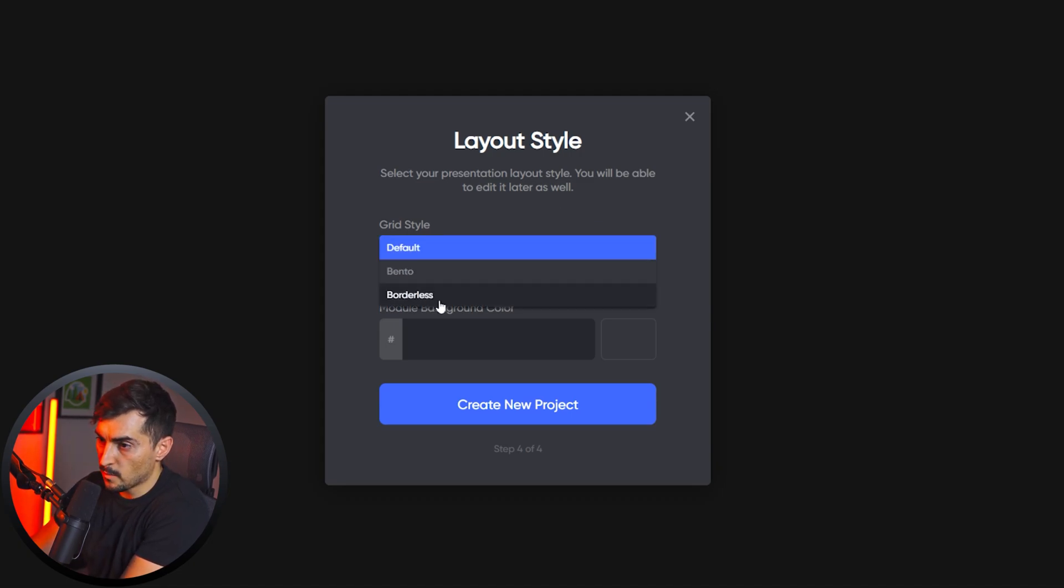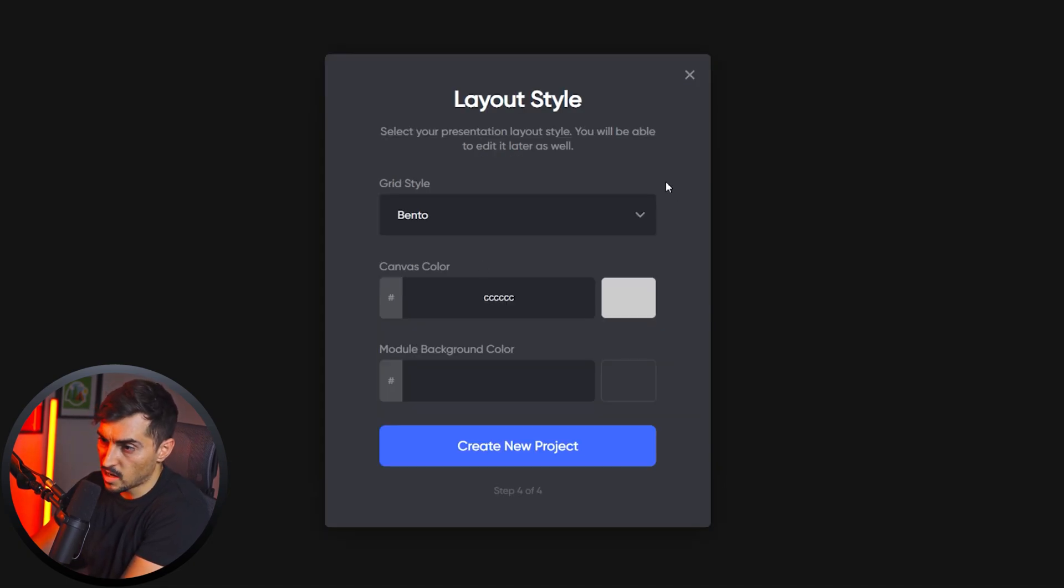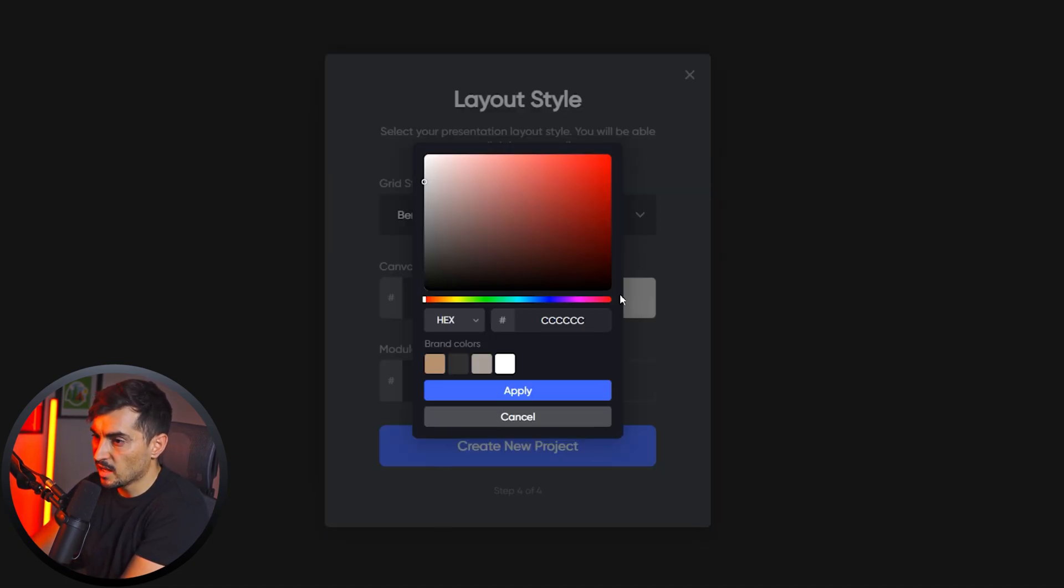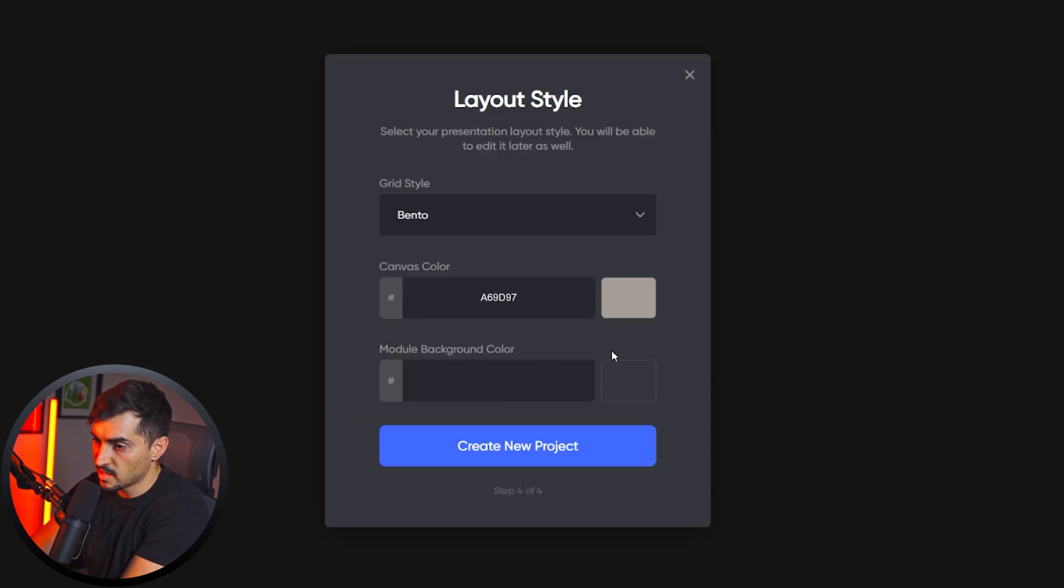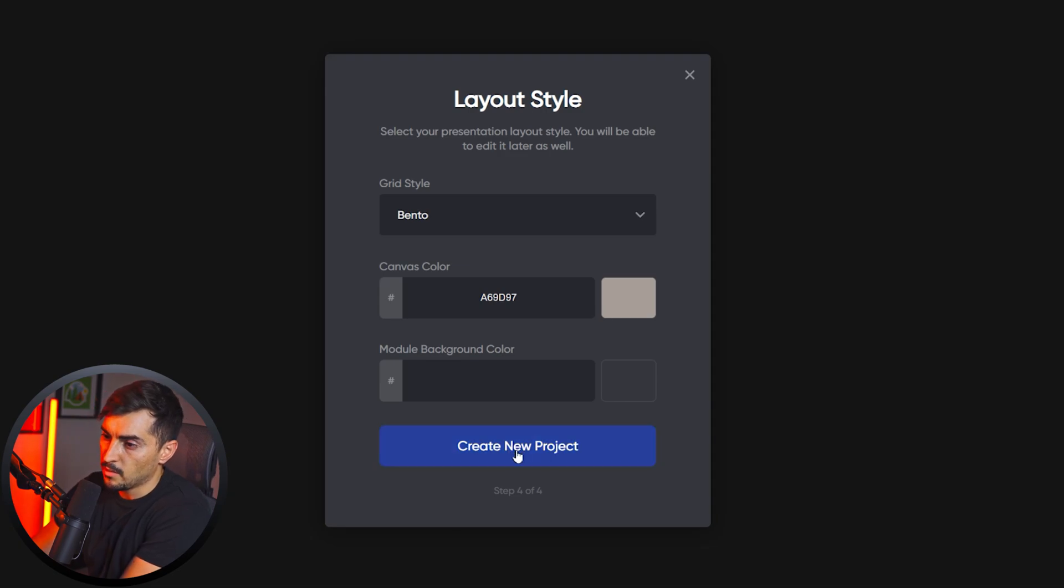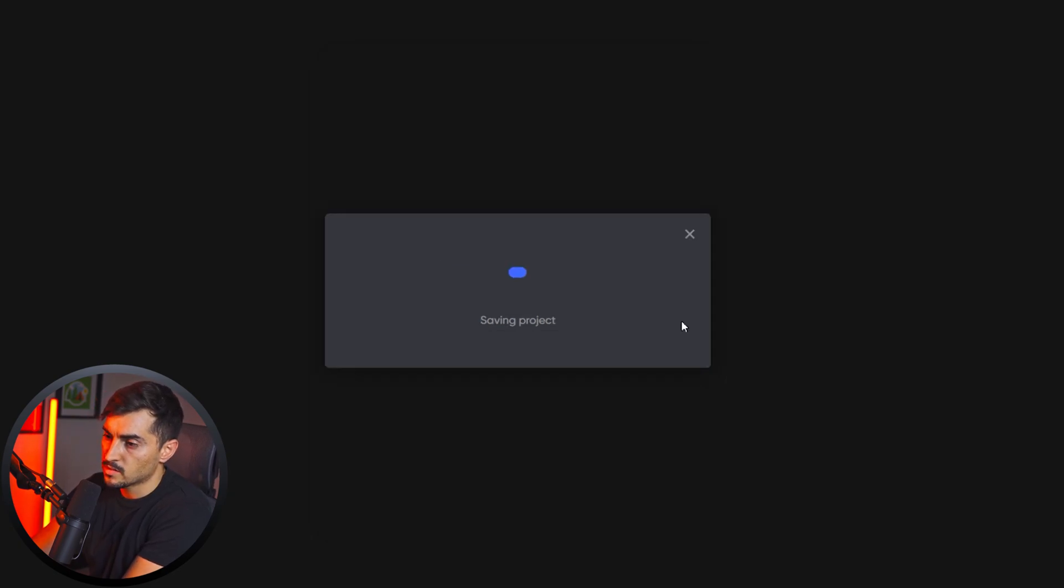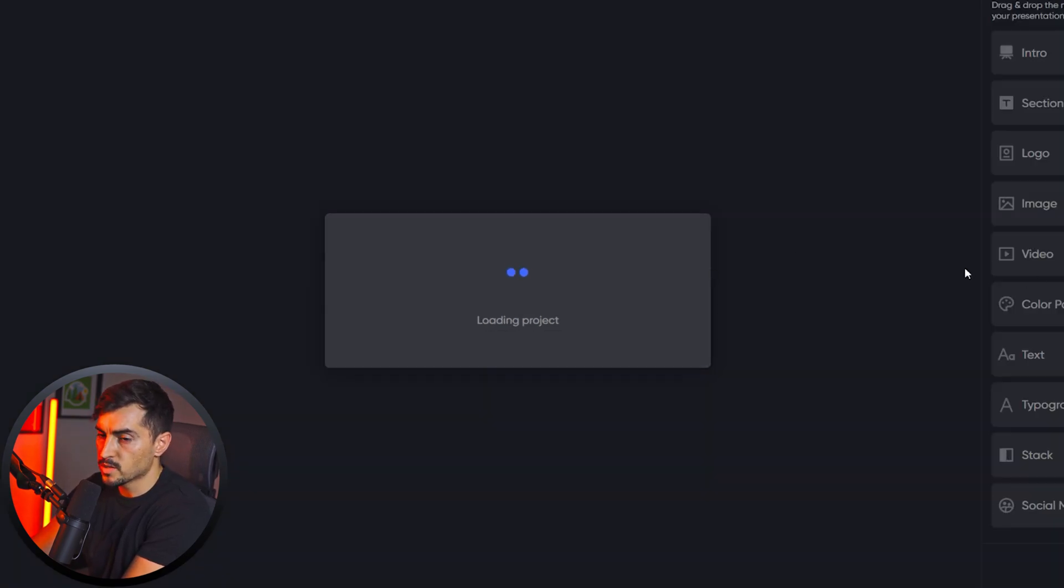Then we want the layout style. It can be bento or build list. I like the bento style. The canvas color, we can click on the color and select maybe one of the colors we have, so maybe the sand color, and the module background I'll just leave that. And I'm going to press create new project.